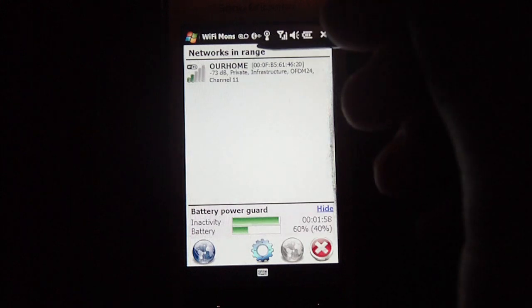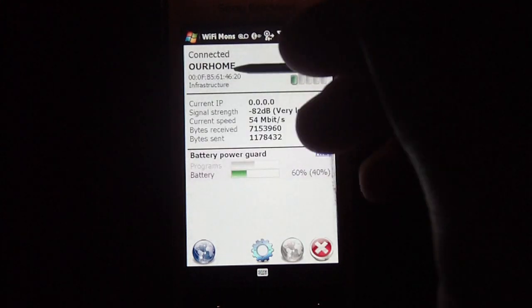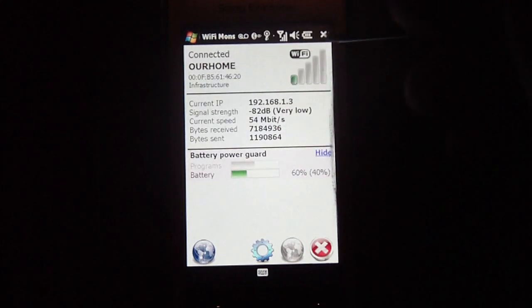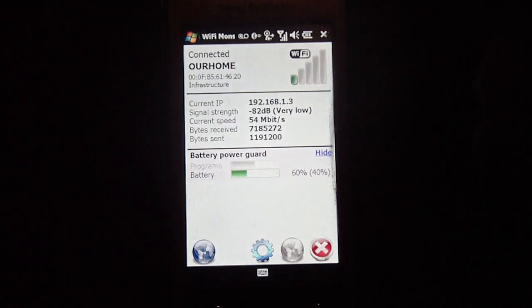So as you can see, it'll show you the networks in range. So it'll automatically connect to this network, which is my Wi-Fi router here at home.